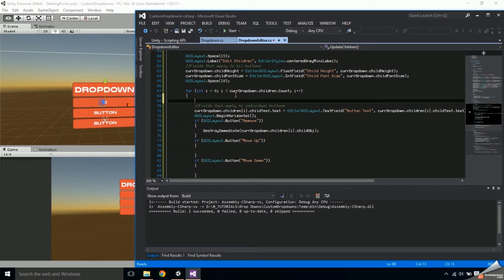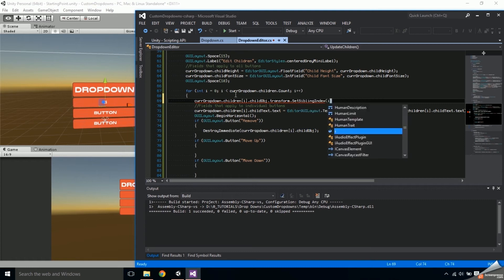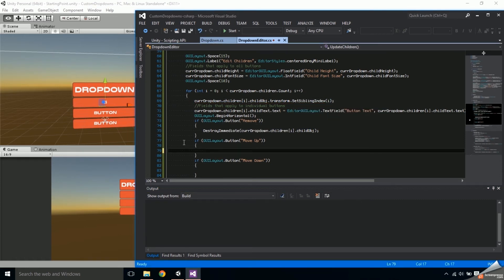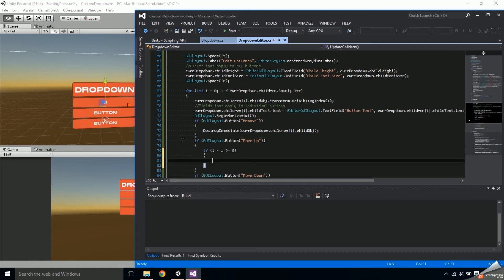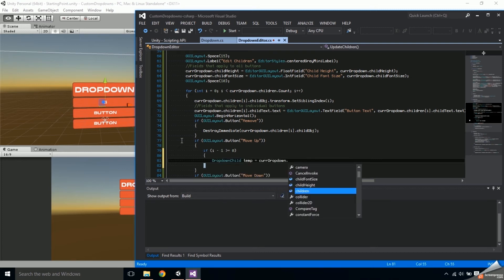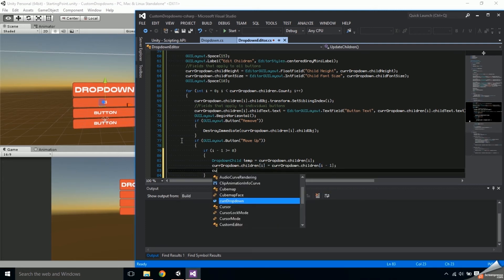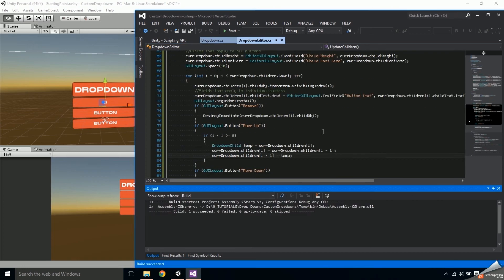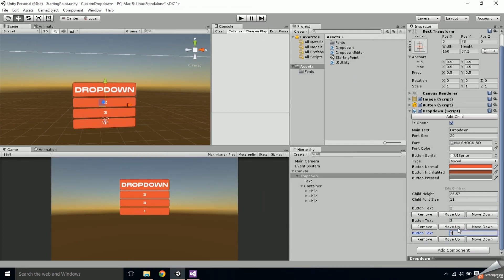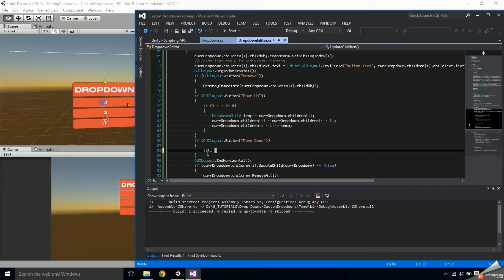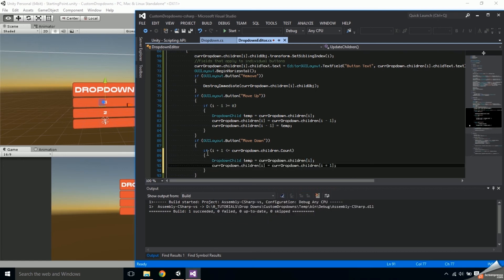For the move buttons to work, first make sure their position in the hierarchy is being updated according to their position in the children list by setting the sibling index of the child to i at the beginning of the loop. For Move Up, if i minus one is greater than or equal to zero — meaning the current child isn't already at the top — create a temp DropDownChild to hold the value of children[i], then set children[i] to children[i-1] and children[i-1] to temp. Moving a child down is done the same way except you check if i plus one is less than or equal to the number of children, meaning it's not already at the bottom.